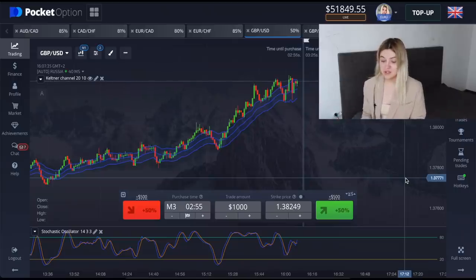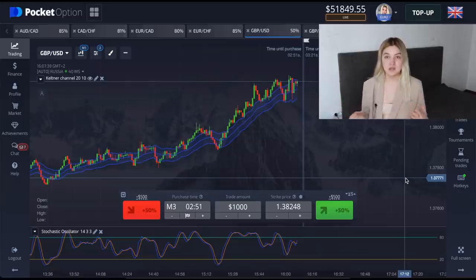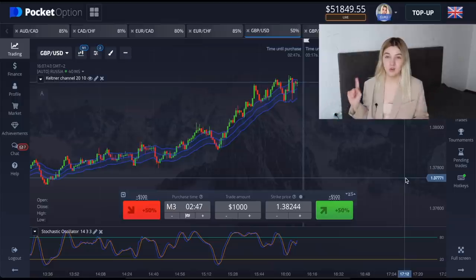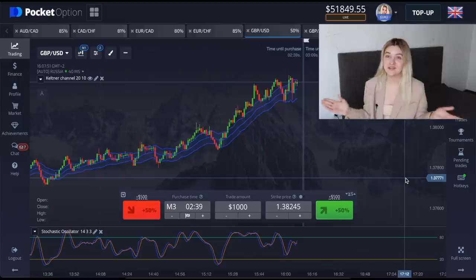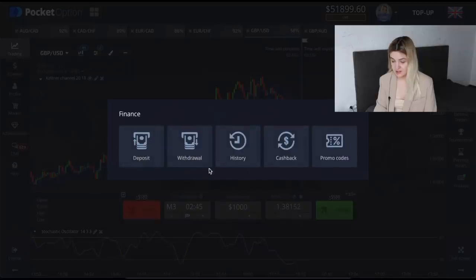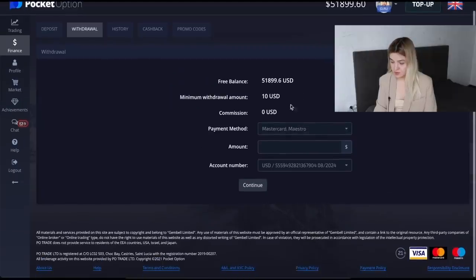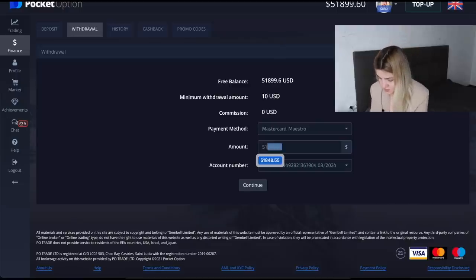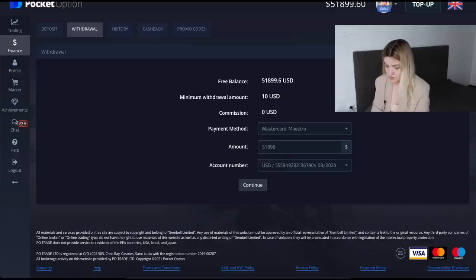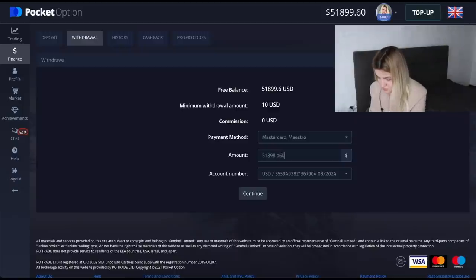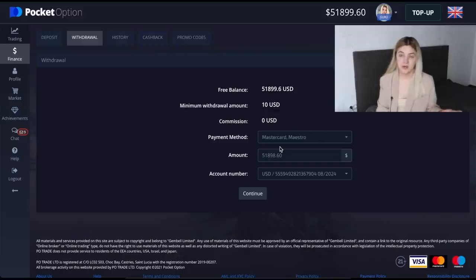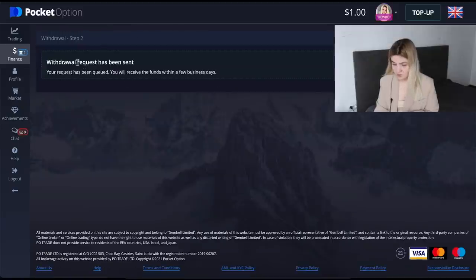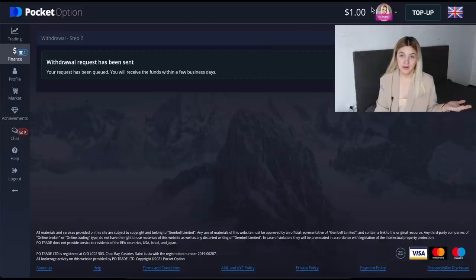Guys, I have $51,000 on my account and I want to make an experiment. I want to withdraw this money but leave one dollar, and try to make some money from just one dollar. We go to Finance and Withdrawal, put the amount — $51,898 — because we need exactly one dollar on my account. I'll withdraw directly to my card. Withdrawal has been sent and we now have one dollar on my account.